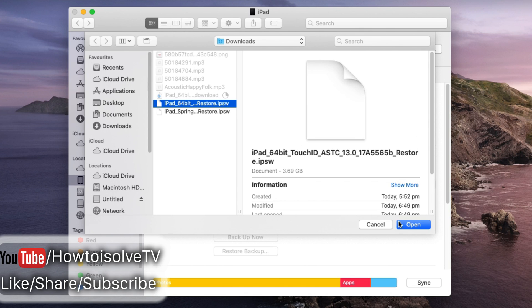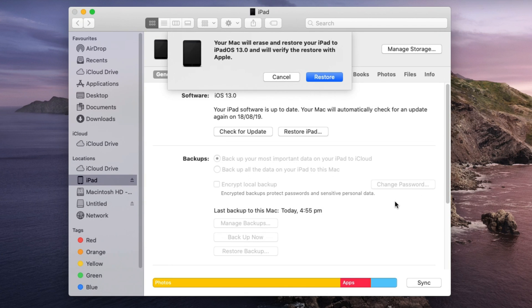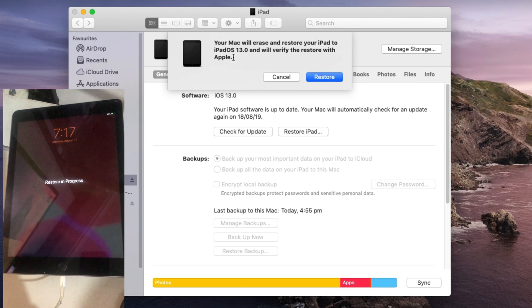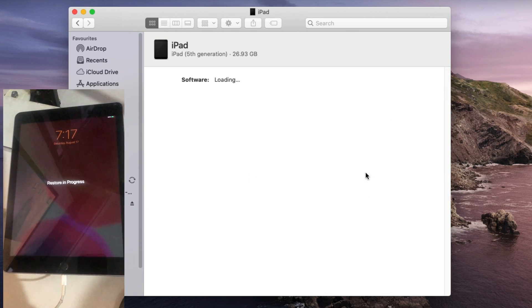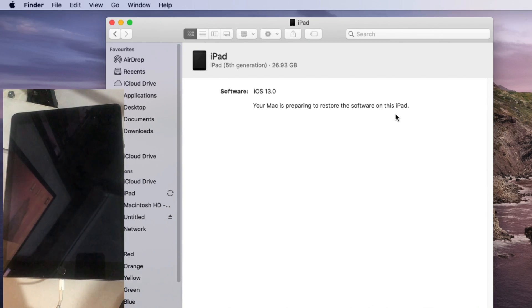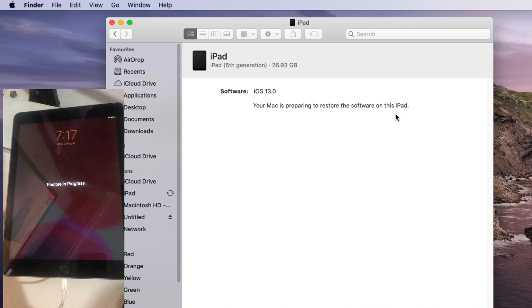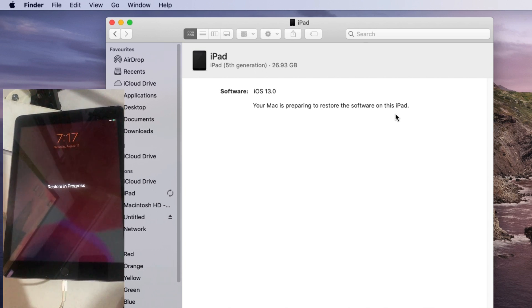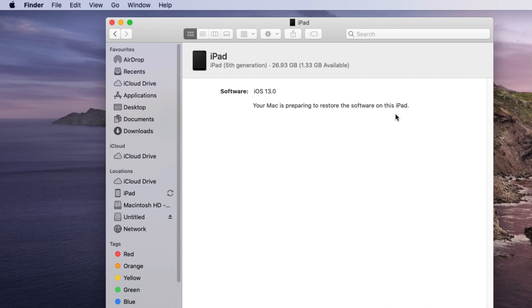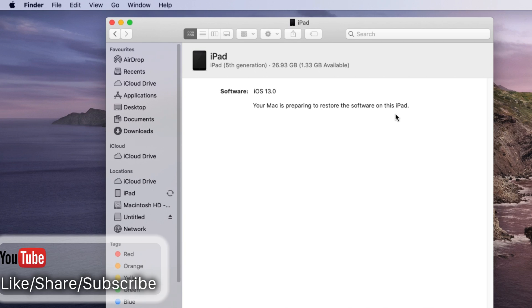And once you select file click on open to start restoring process. After that don't remove iPhone or iPad from Mac and wait until you see start up screen on iPhone. In the whole process your iPhone will reboot several times. But don't interrupt it until you see welcome screen.